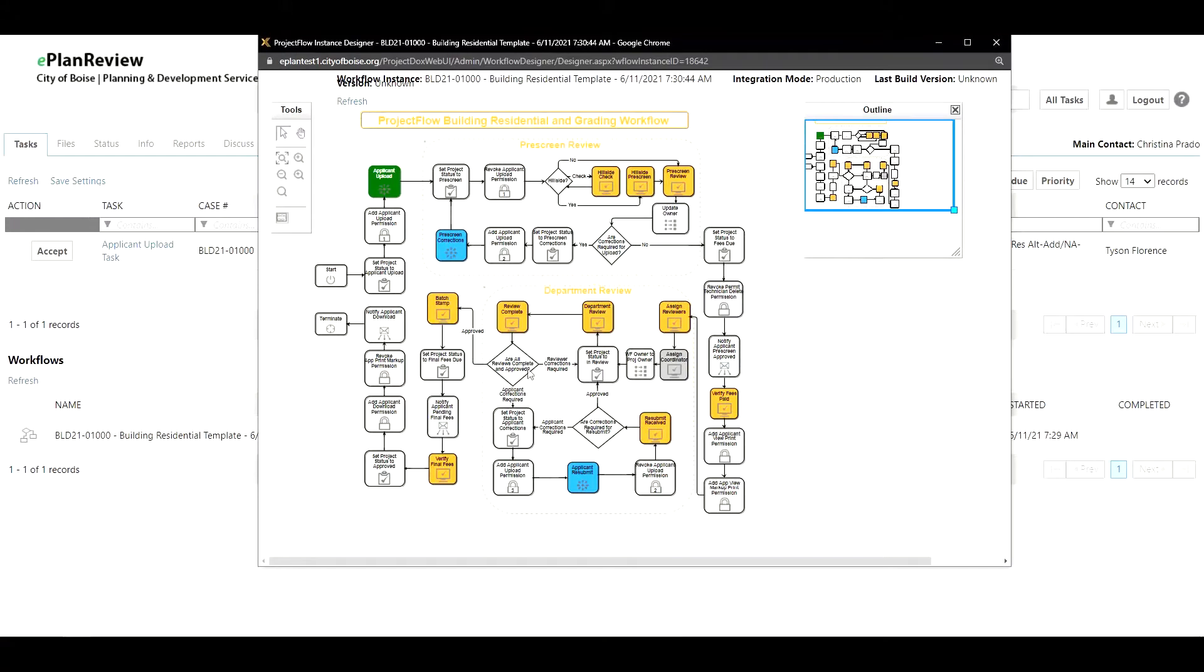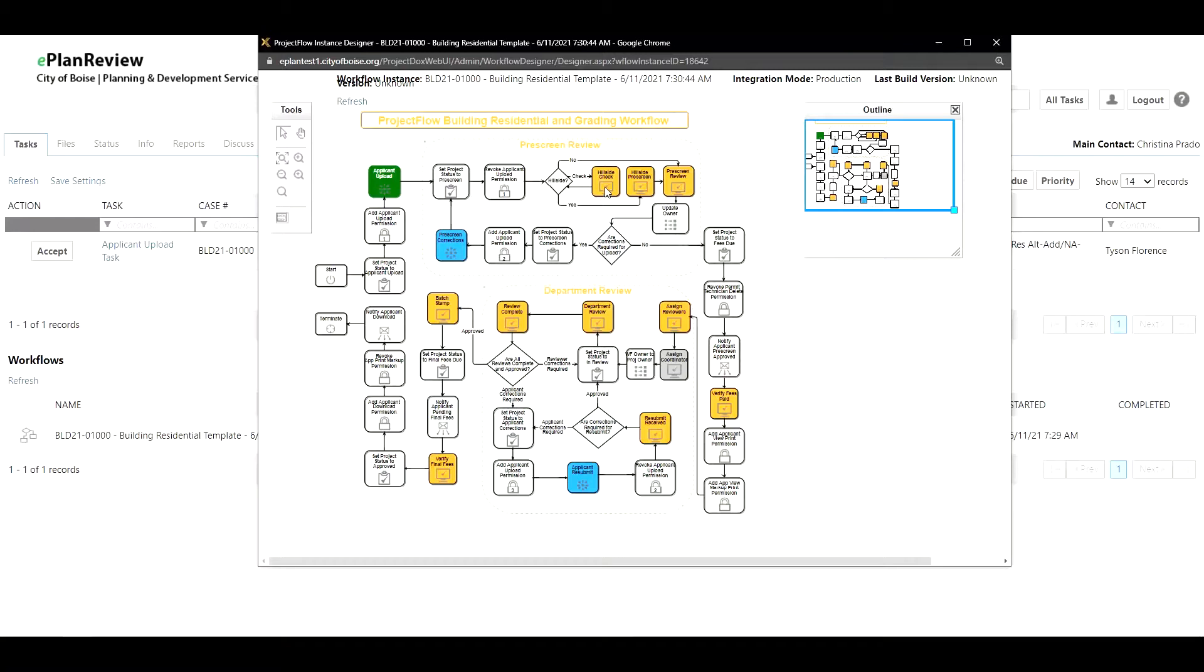If I click on the workflow designer I'll notice that the workflow process flow is opened up. These have not changed so the similar practice and process for review cycles on this building residential template. Anything listed in green is where it's currently at, the white is automation the system is running, and yellow is where the City of Boise staff members are actively signing off tasks or doing reviews.